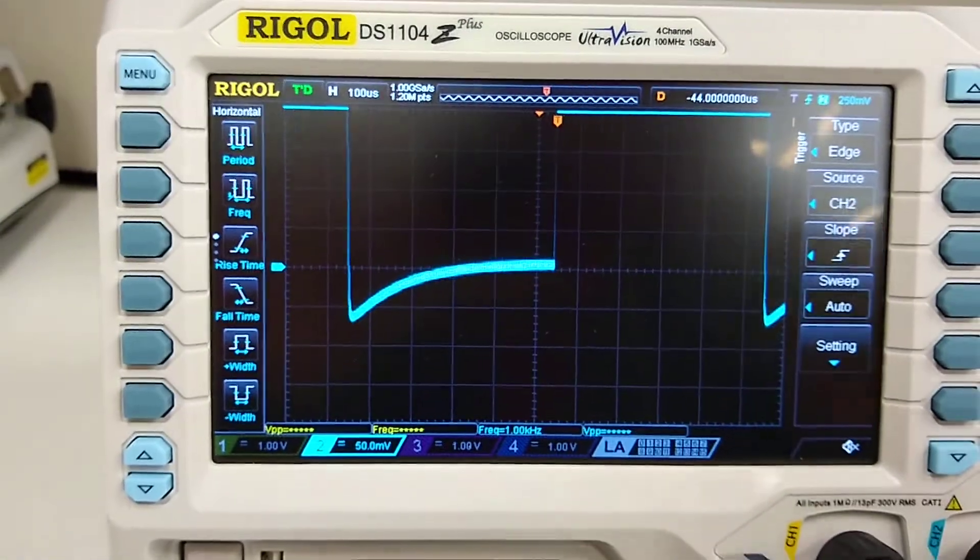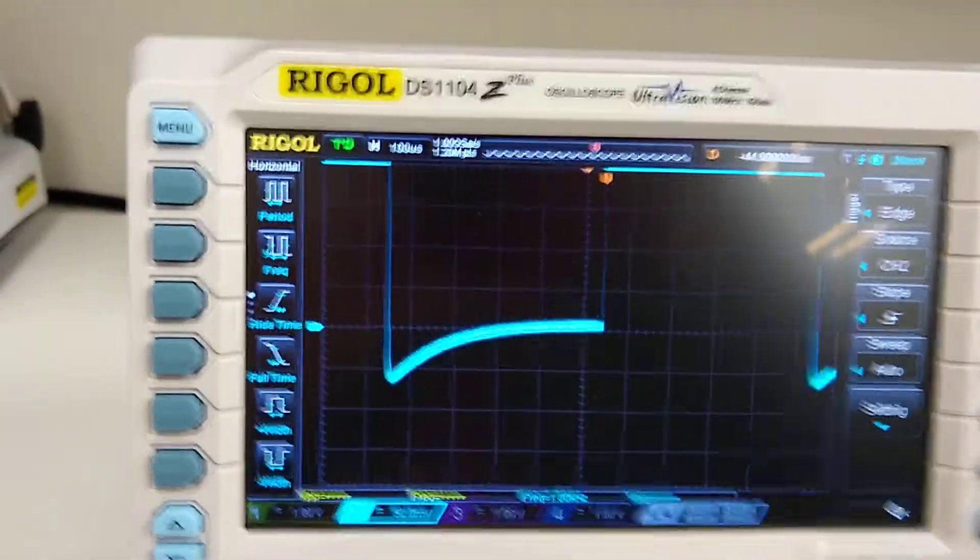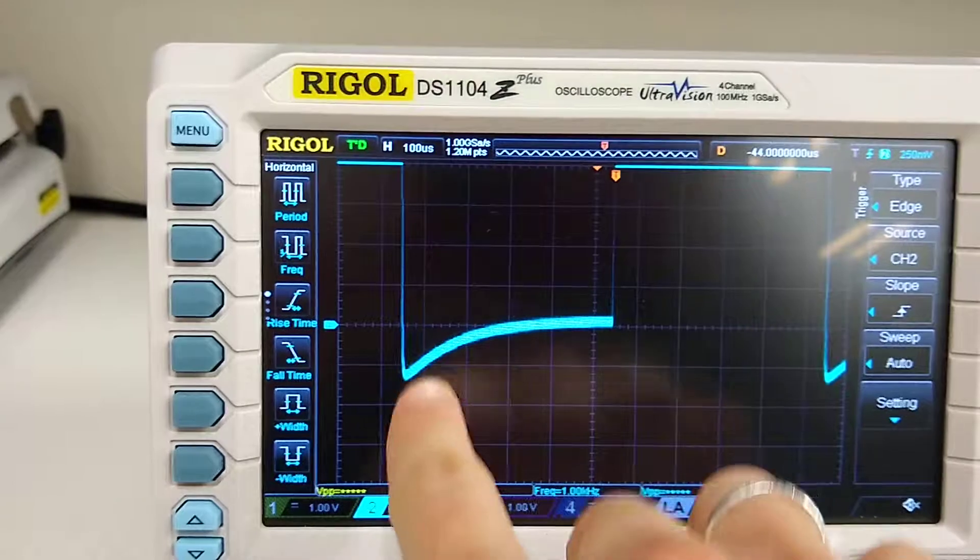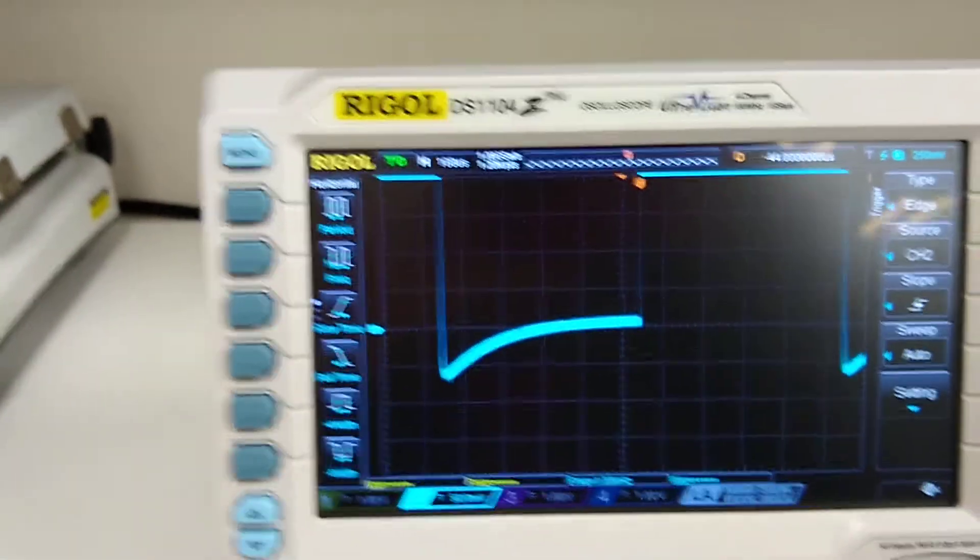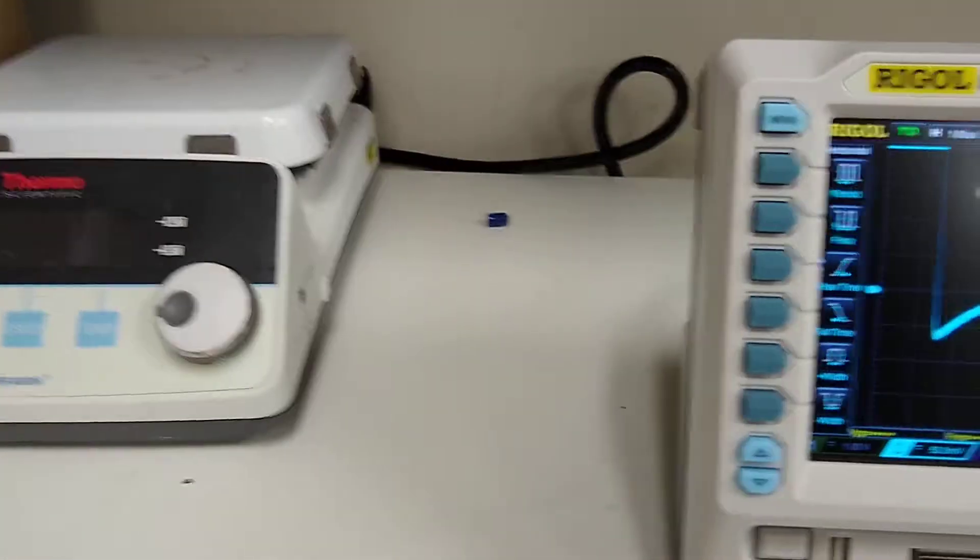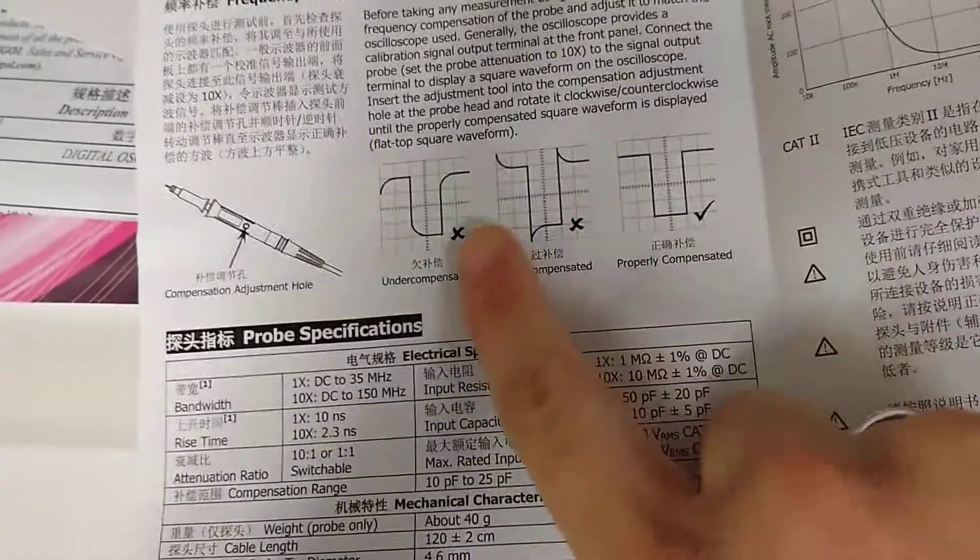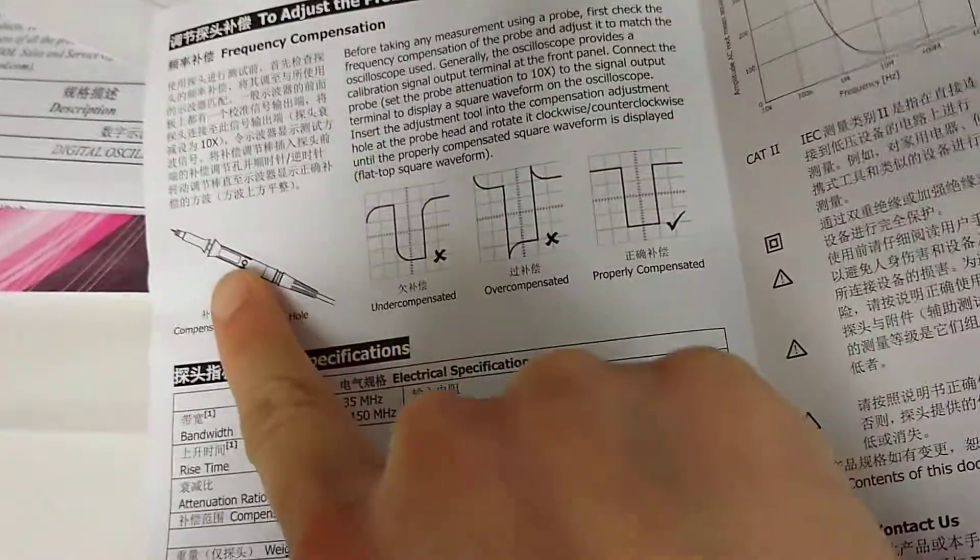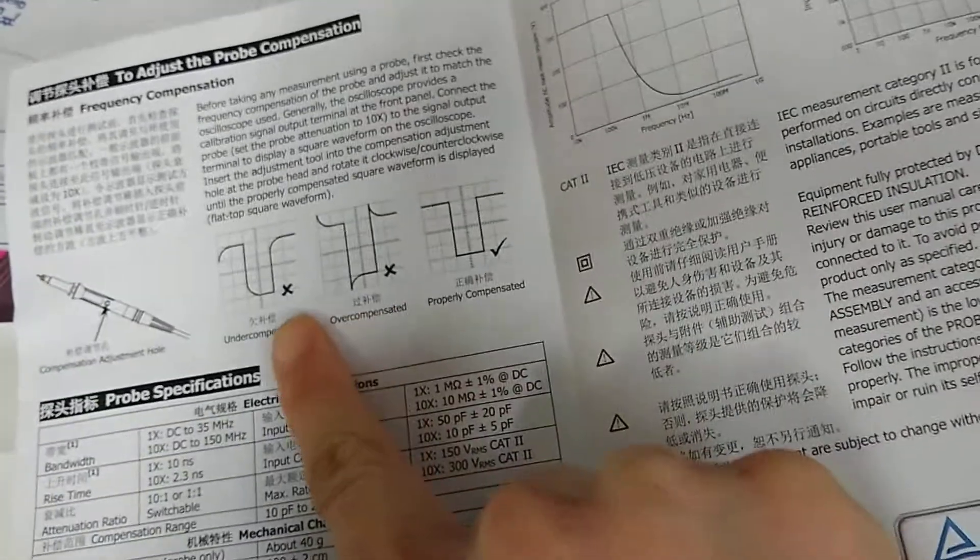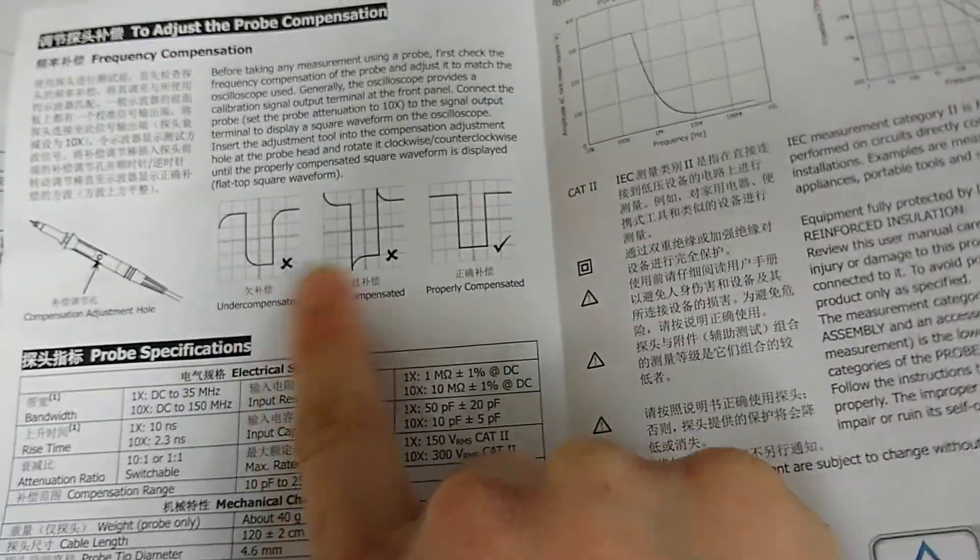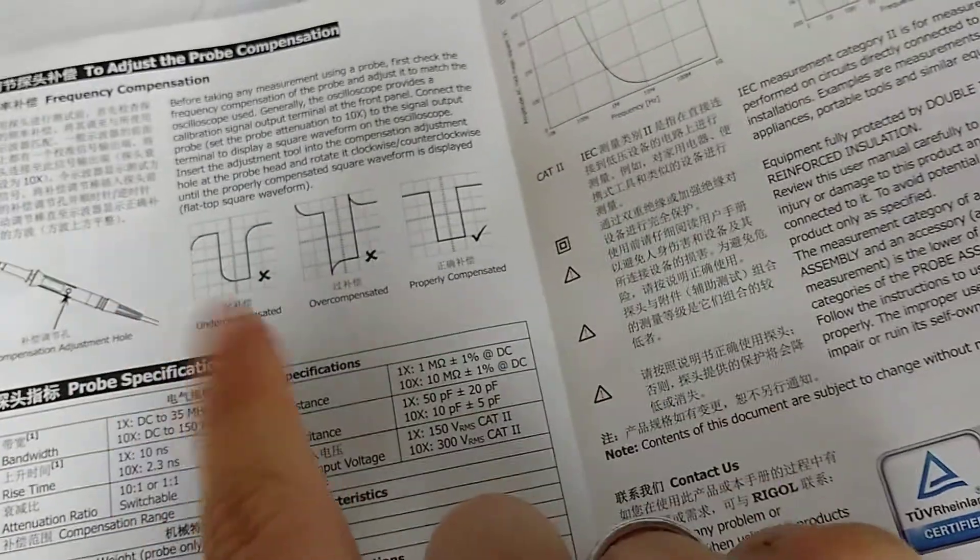However you can see if I zoom in it's kind of overcompensating right here. So this is where the calibration comes in. If you look in the user manual for the probes, it gives you instructions that there's a notch in your probe that we're going to twist, because if your square wave looks anything like this, that's not good and we want it to be properly compensated.